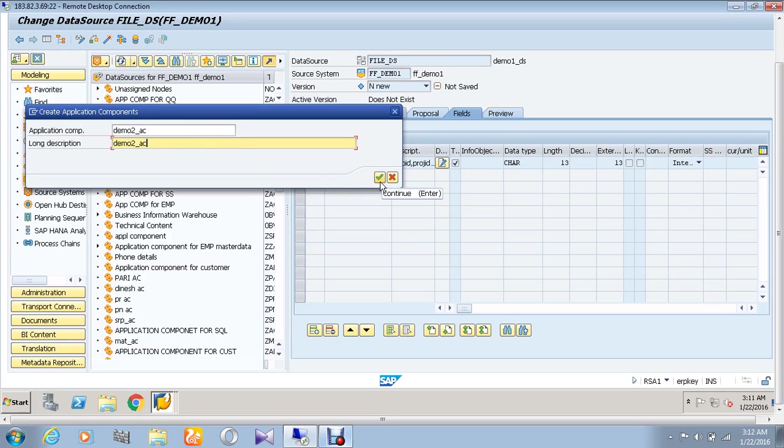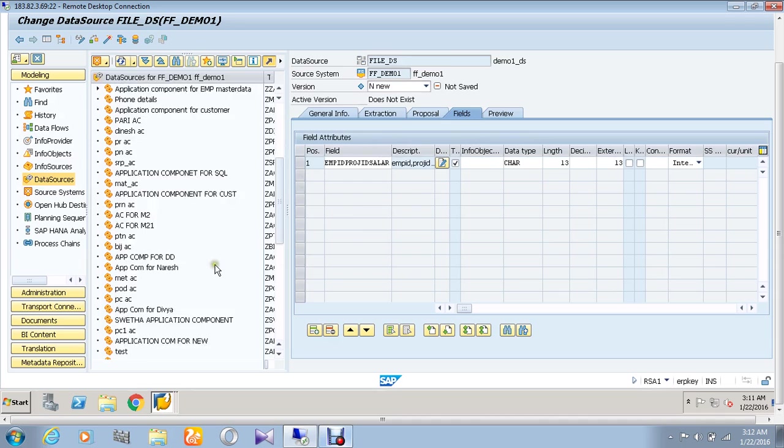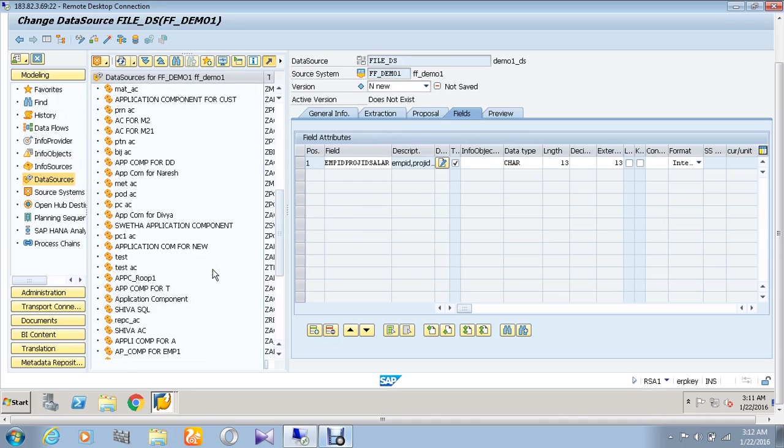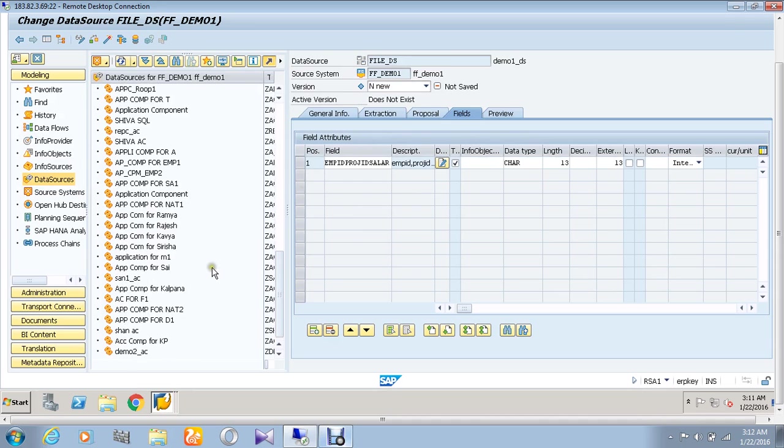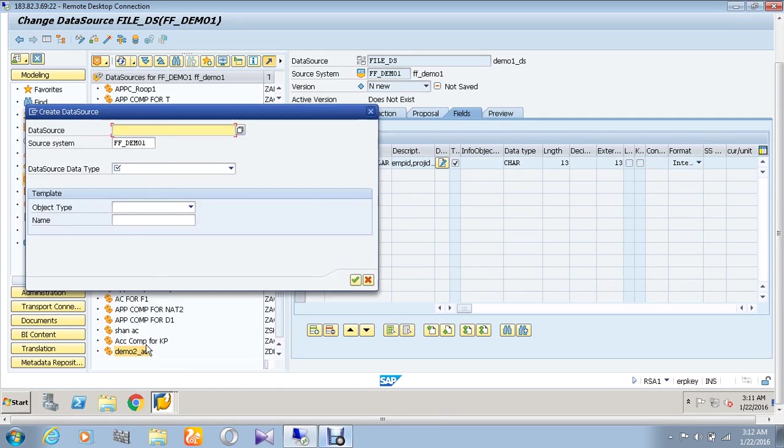After giving OK you need to go to the application component which we have created. So this is the application component which has been created.